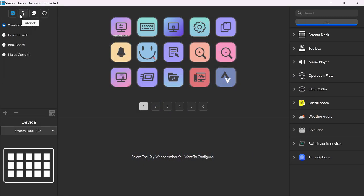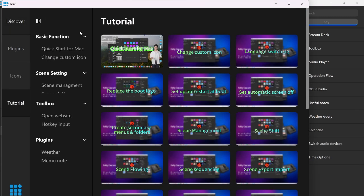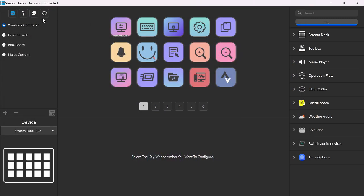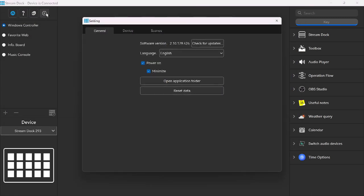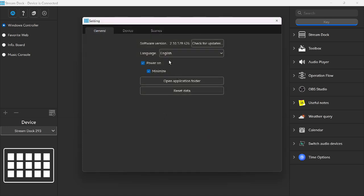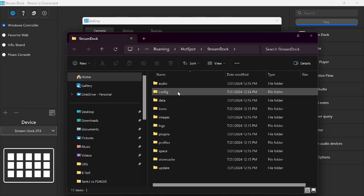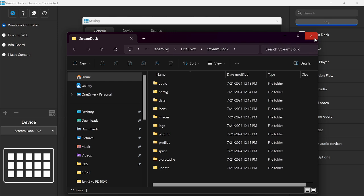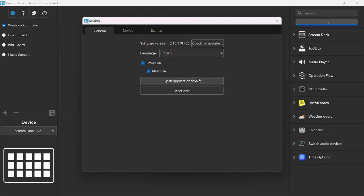Going right along, we have tutorials. We have settings here. So we have some device settings. We can check for updates, which I'm going to do right away. This is the latest. Okay, most current version. Cool beans. English, Power On, Minimize. And Application Folder. So this will take you straight to the Application Folder for the Steam Dock.